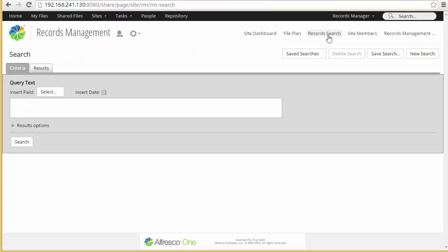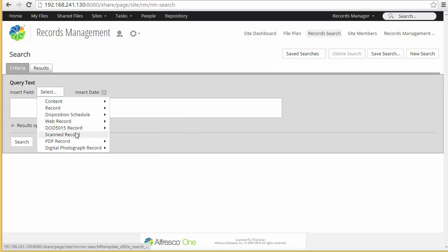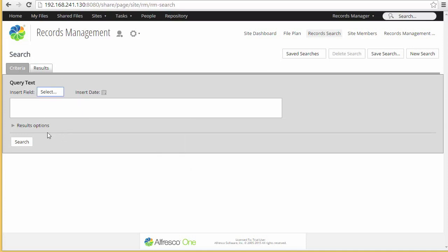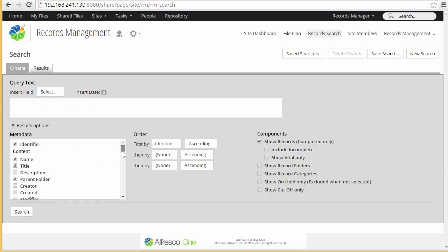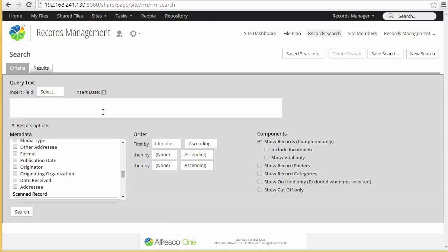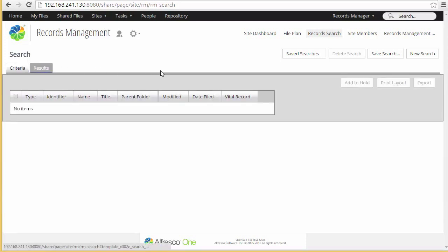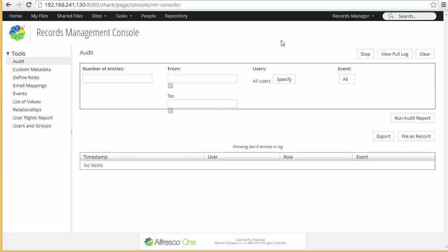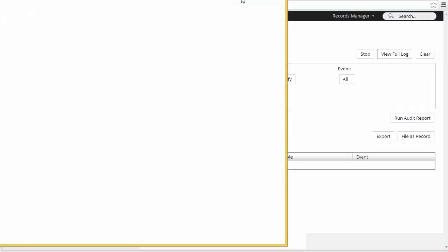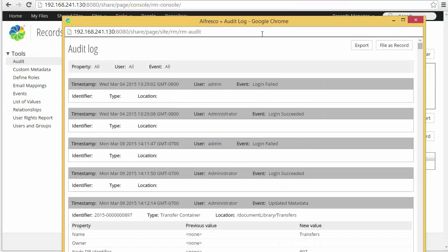Records management has its own custom search feature that lets you constrain your search through a variety of metadata fields, and then specify which metadata values you want in the result set returned. Results are displayed in a tabular form. We currently don't have any data in the system, but later in the demo we'll come back to this once we've added a few records. Records management also has a tools console where you can run an audit report displaying detailed activity in the system. The audit report itself can be filed as a record if needed.